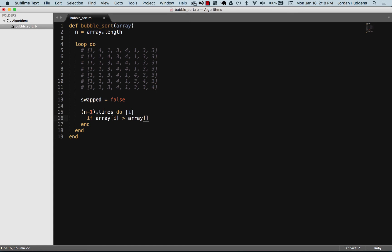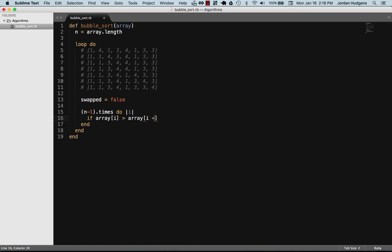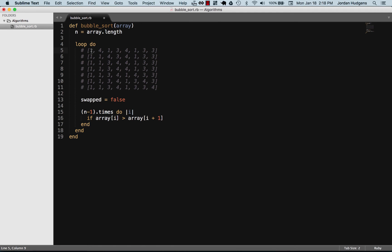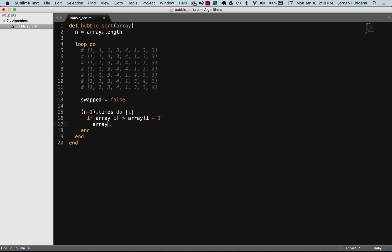You could probably figure out how to do that, it's going to be i plus one. To go back to our example right here at the very top, in the first time it goes through it, one is going to be what i is set to, four is going to be what i plus one is set to. So it's going to look at those and it's only going to do what happens here if the element on the left is greater than the one on the right.